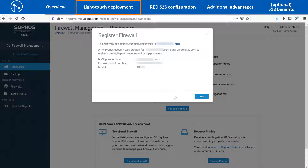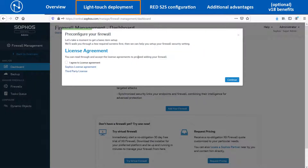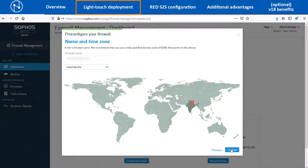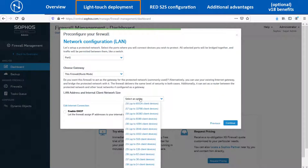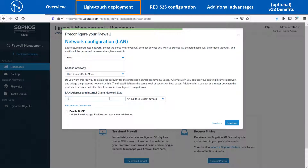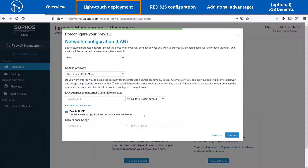A confirmation message will be displayed on the screen and the user will also receive an email to activate the account and set up a new password to log in to the My Sophos account. Click on Next. Accept the license agreement and click on Continue. Select the appropriate time zone. It will show the current license status associated with the XG device. Click on Continue. Configure the IP address as 192.168.30.1 with a subnet mask of /24 for the LAN port and enable the DHCP option if the XG device has to lease IP addresses to the branch office LAN network resources.